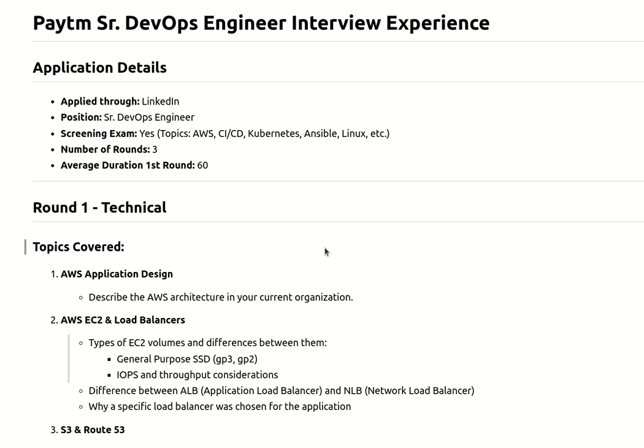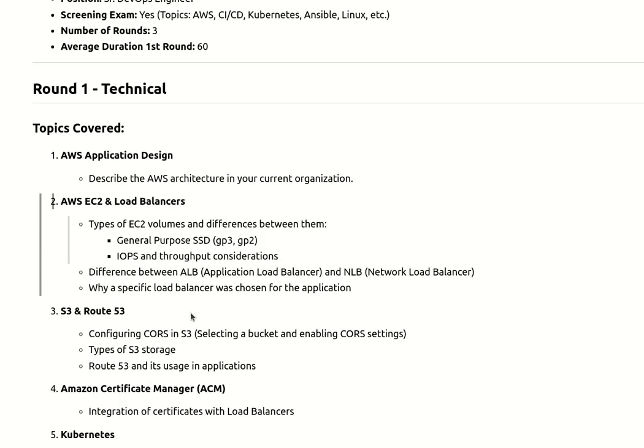In the architecture I mentioned S3 bucket and Route 53, so they came with questions related to CORS issues - cross-site scripting and how to resolve those issues - and what types of storage we're using. They asked specifically about Route 53: what is a private hosted zone, what is a public hosted zone, and what is the use of private hosted zone in your environment and how are you utilizing it.